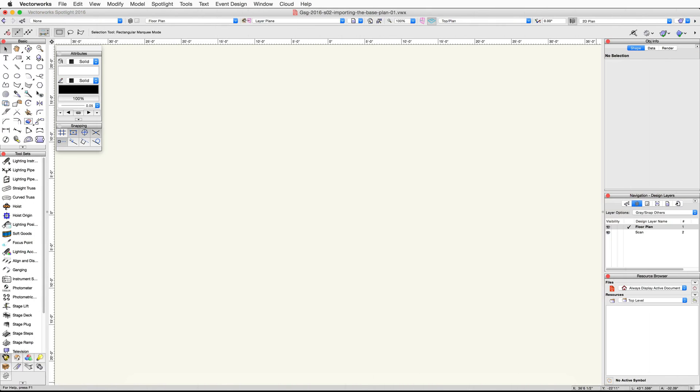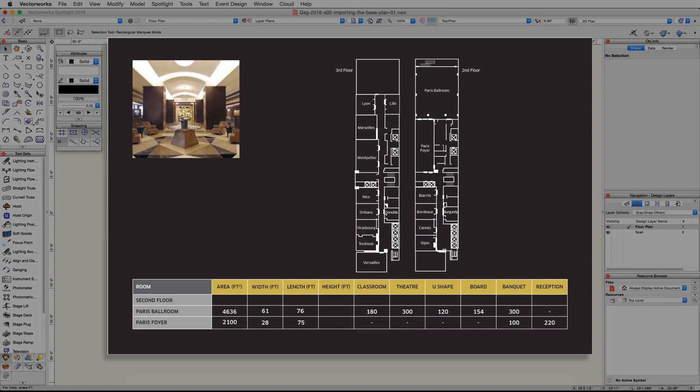To start our project, we're going to import an image. This image contains a base plan of the meeting rooms. You will need the meetingrooms.png file, which can be found in the Downloads section below the video.